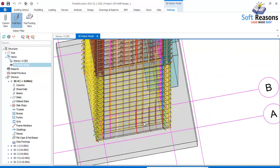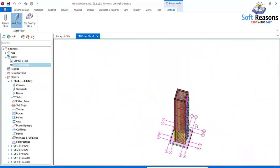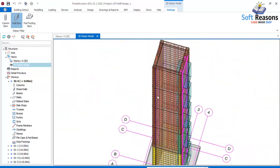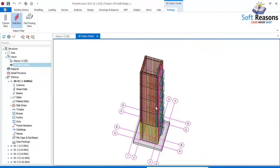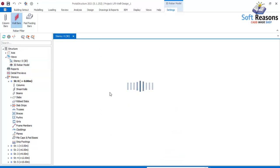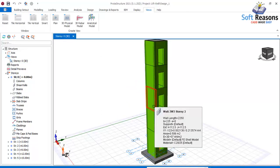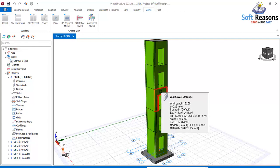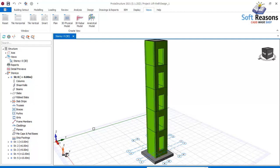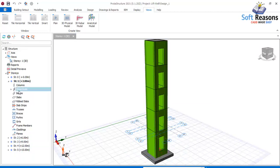This is how to activate the wall bars successfully. Next, we'll look at how to optimize the reinforcement of the lift well walls. I'll close this and navigate to Story One.